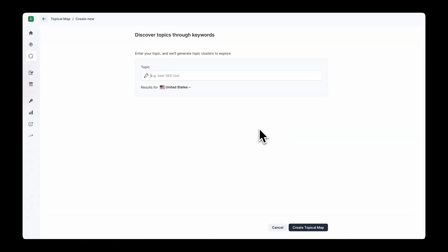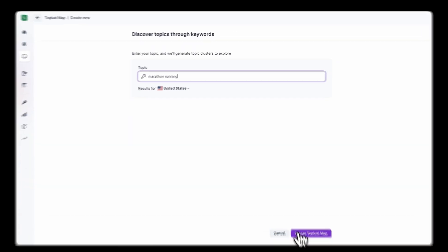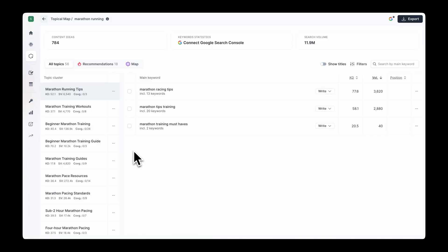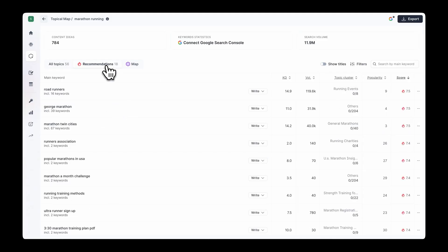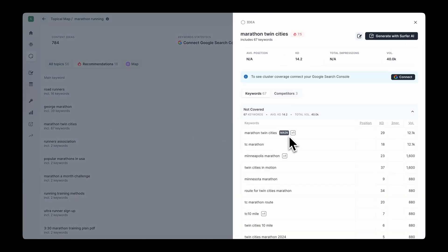If you have a smaller site with not much existing content, you can discover topics through keywords. While we always recommend connecting GSC, this is another way to use the Topical Map to build your content strategy. You will still see relevant topic clusters related to your keyword, and in the Recommendations tab you'll see the most lucrative topics in terms of search volume and ranking difficulty. When ready, click Write.